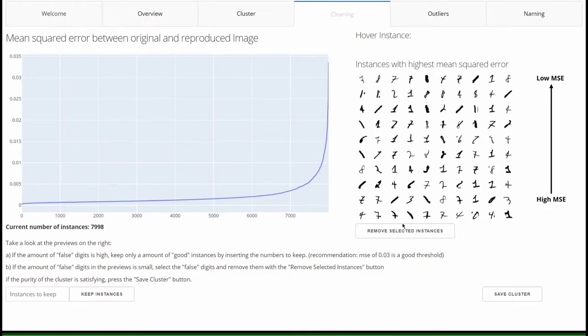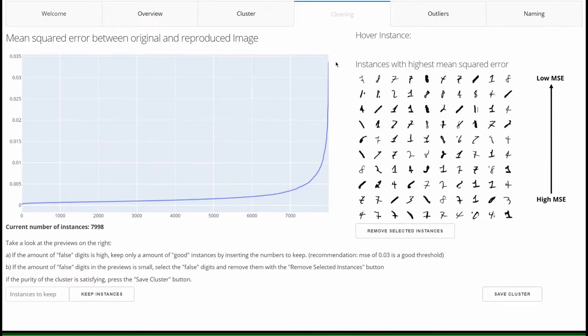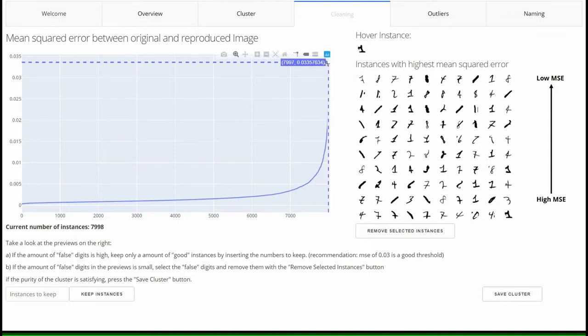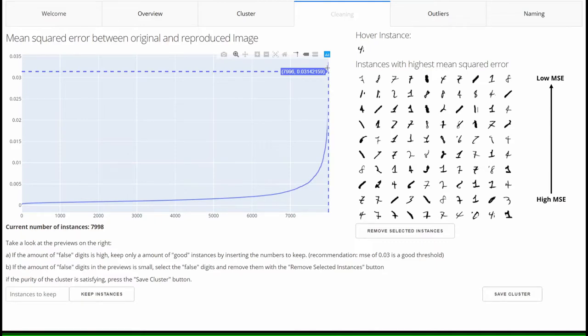Based on this, instances which should be checked by the user can be identified. On the right side, the 100 instances with the largest reconstruction error are now displayed. In this example, it becomes clear that at the beginning it is difficult to recognize which class is the most common in this cluster.